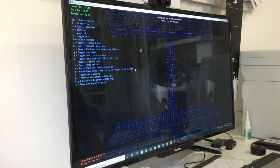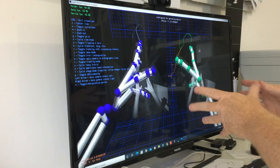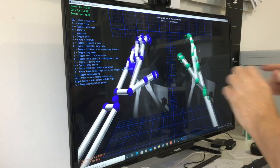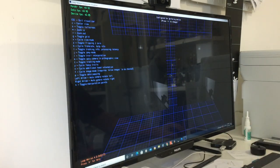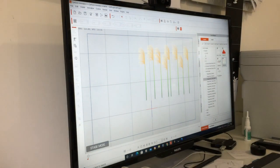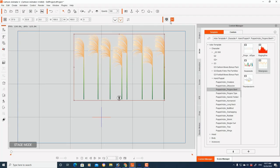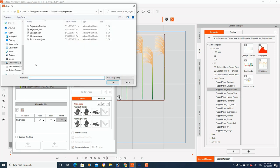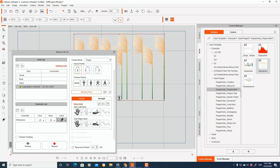So with our Leap Motion Controller on the table and calibrated for our hands ready to go, we move across to Cartoon Animator, where we've got our Silvergrass Hand Puppet loaded to Stage Mode. We open the Motion Live 2D and select Hand Motion Controller. And we need to load the JSON file for the Silvergrass Hand Puppet.